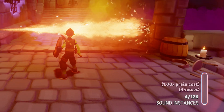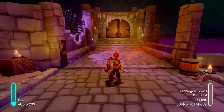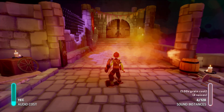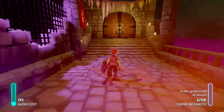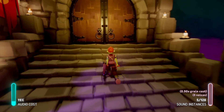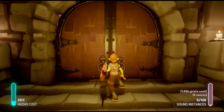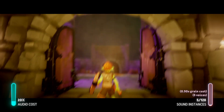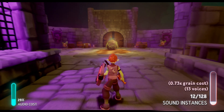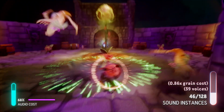Every time the flamethrower makes a sound, you can see that it increases the number of sound instances and voices. Each sound instance is able to create one or more voices. For a sound effect, there will be a single voice, but for a music clip, each note creates a new voice.